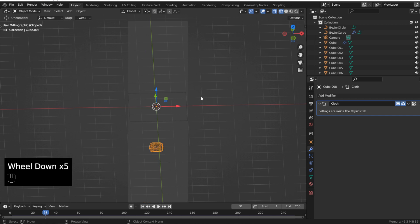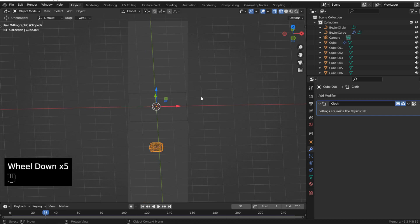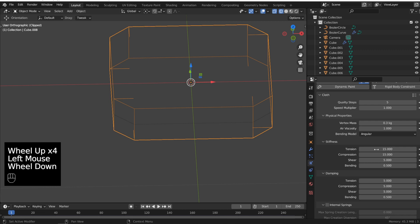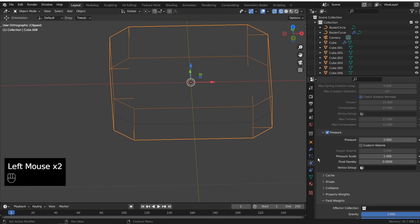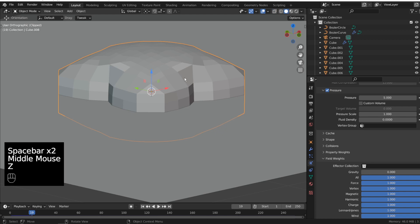Now I bring the object some cloth physics and jump from the modifier properties to the physics properties. It's only a helper to blow up the mesh. We need under pressure, maybe 5 pressure. And let the object not fall down. Some under field widths. Oh, gravity. Start the animation with space and you see it's blown up.